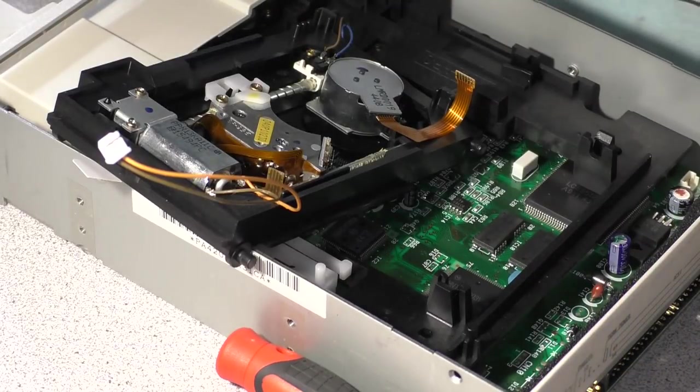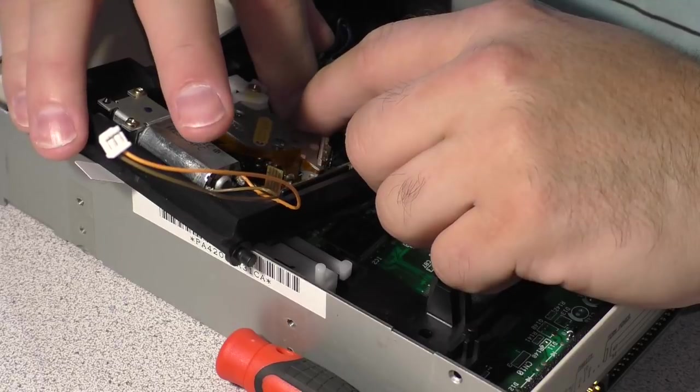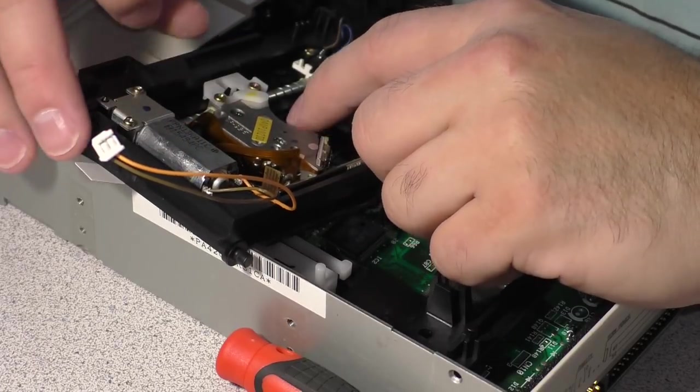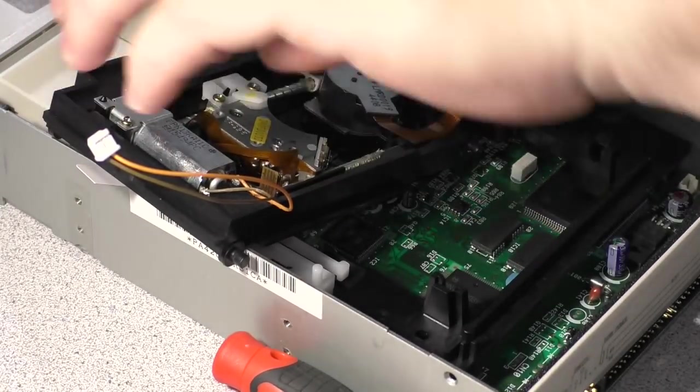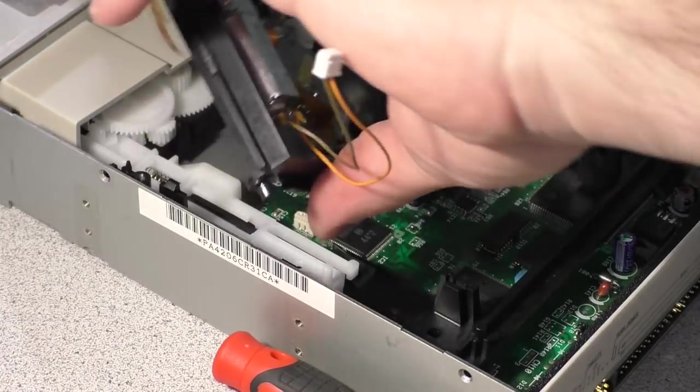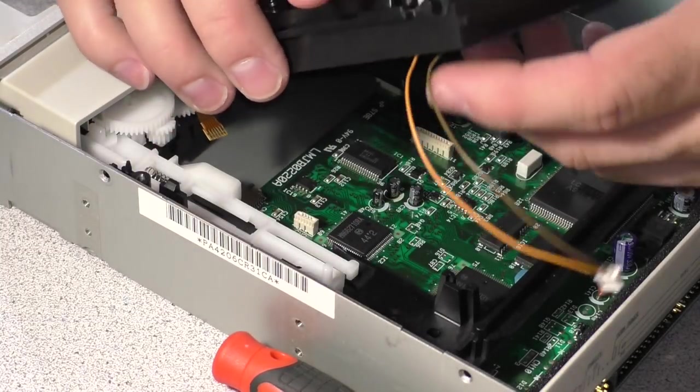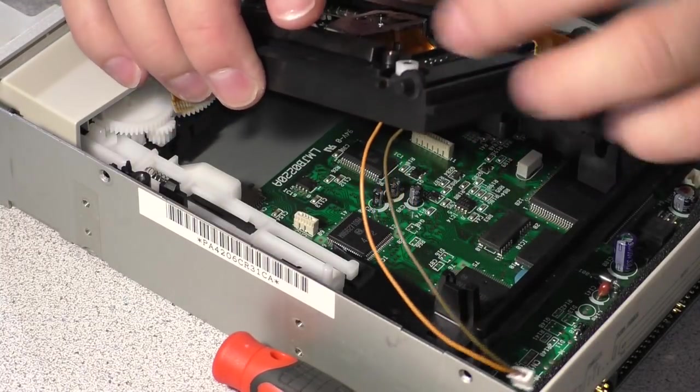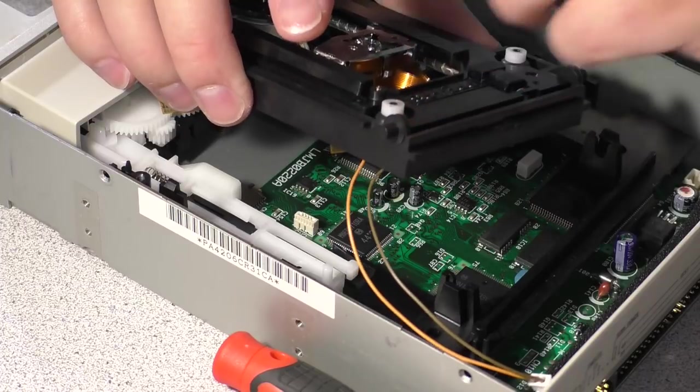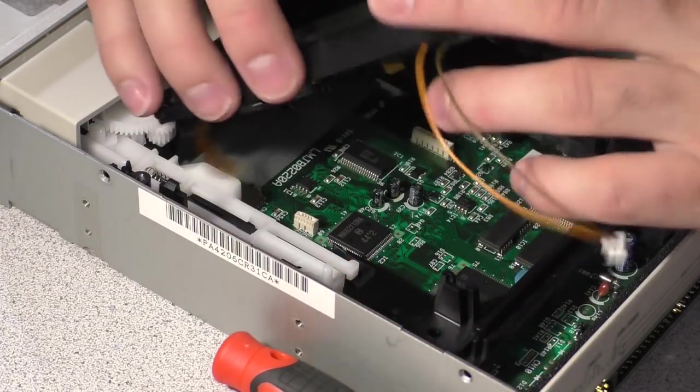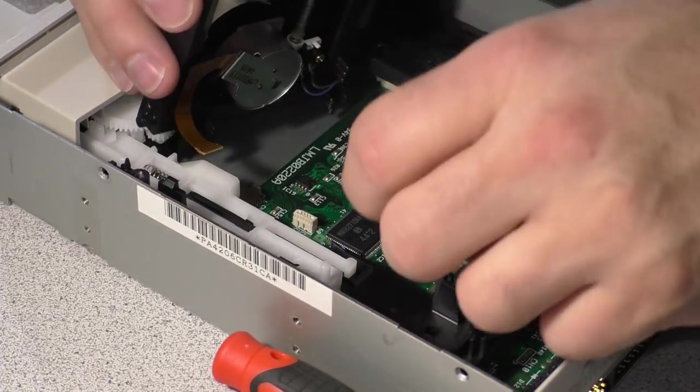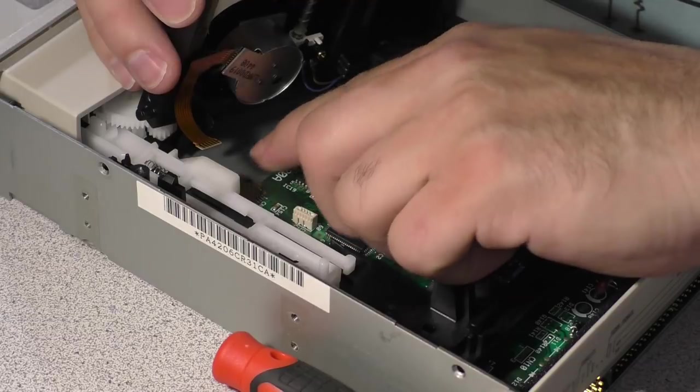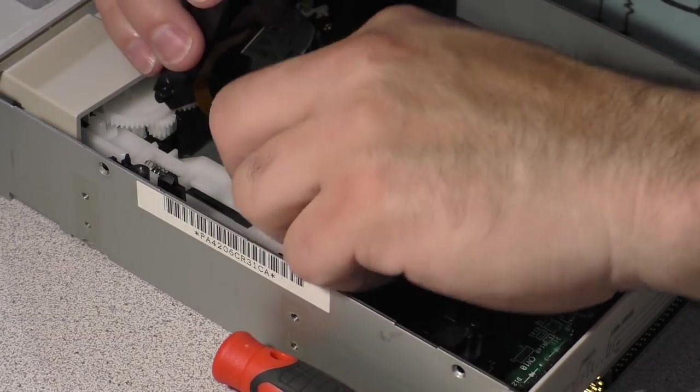After much messing around, I have gotten it to a point where the shaft appears to spin nice and freely. That's where we need it to be. So now we're going to start reassembling this thing and hopefully we get some positive results. These are locked.